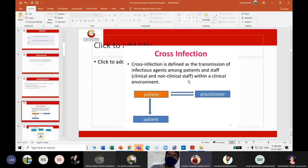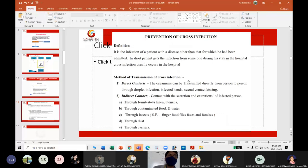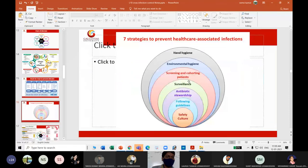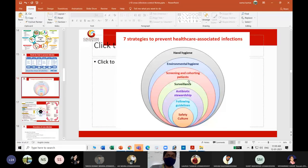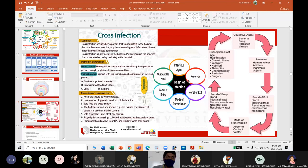Quick revision of today's lecture: we discussed cross-infection definition, modes of transmission (direct and indirect), the chain of infection with five stages (infectious agent, reservoir, portal of exit, transmission, portal of entry, susceptible host), and strategies to prevent infection — hand hygiene, environmental hygiene, patient screening, surveillance, antibiotic follow-up guidelines, following safety guidelines, and awareness to the society.